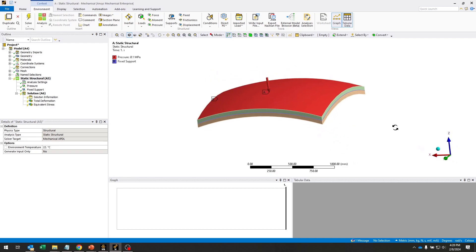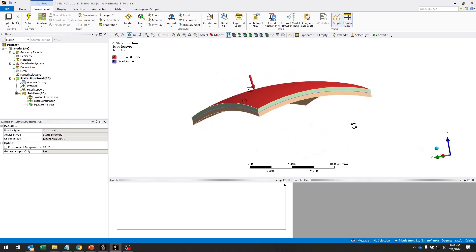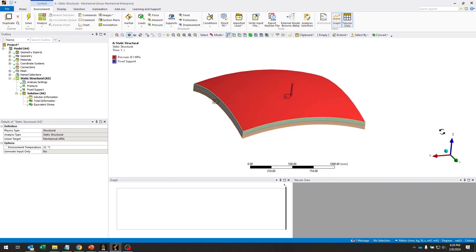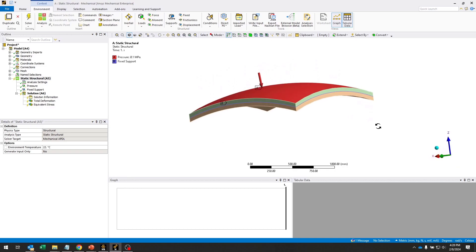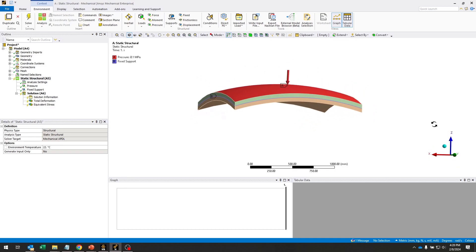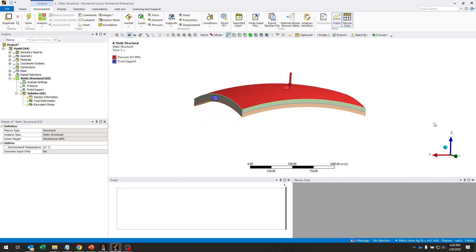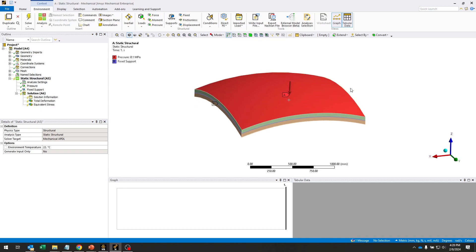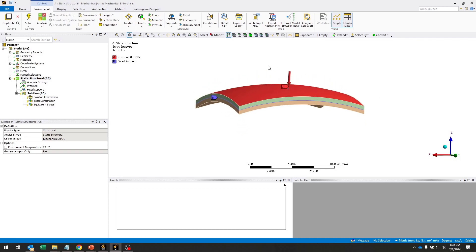This is a section of a curved tank that's fixed around its perimeter and has a pressure ramped on one side. As we ramp this pressure up, we expect that if the pressure gets high enough, then this section of the tank will snap through from this top face being concave to being convex. And this is inherently a buckling problem.